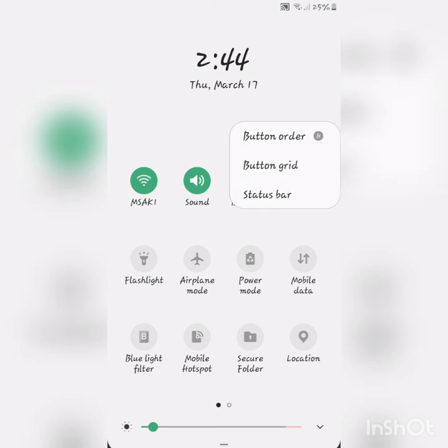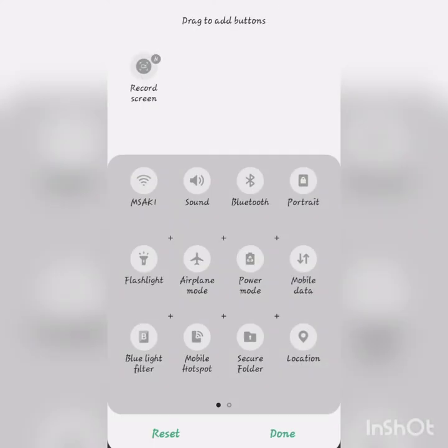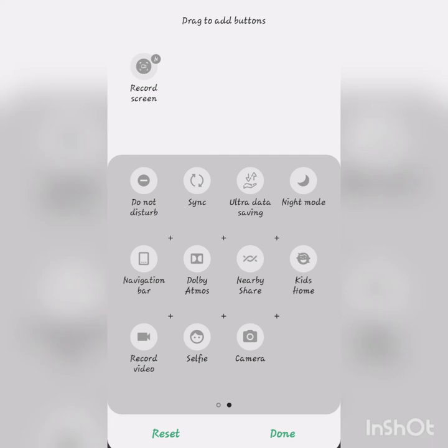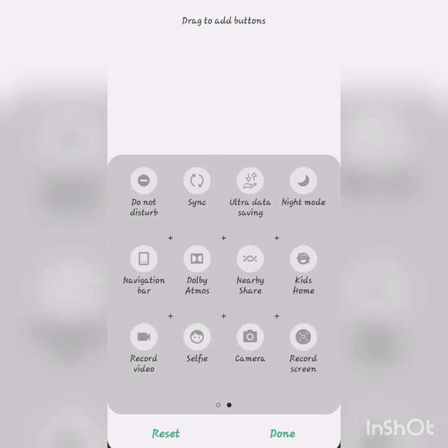Click the button order. Click on the record screen. You can drag it down and place the button.